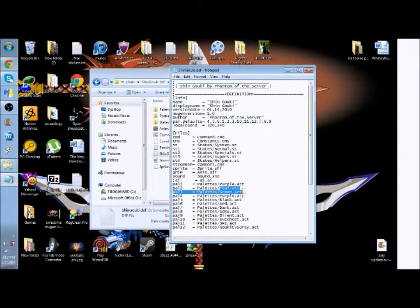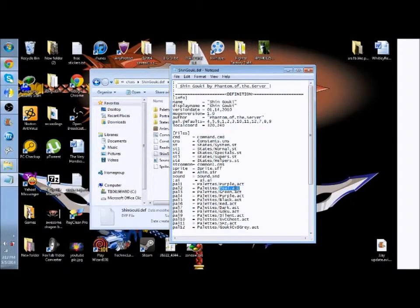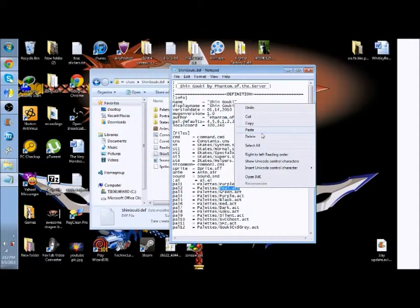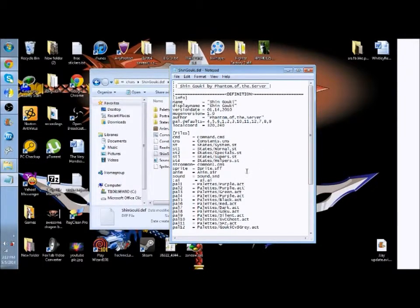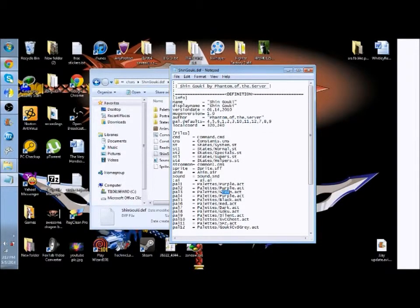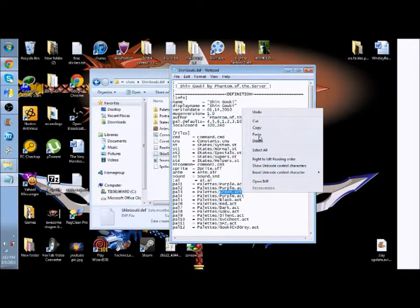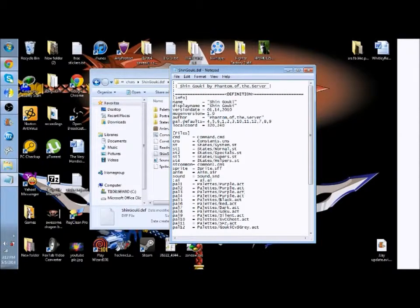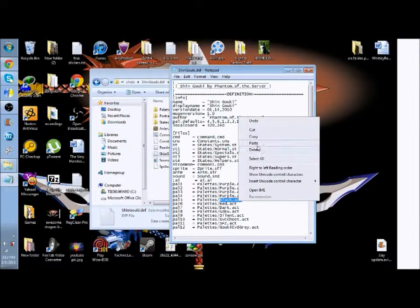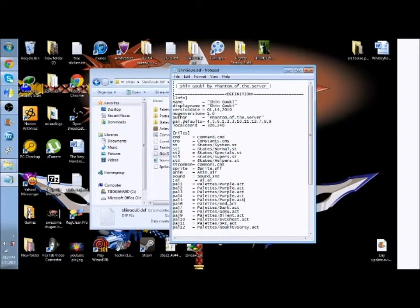Now like I said, it might not matter to you, but for me I like it to be the default color. And all you do is just make them all purple.